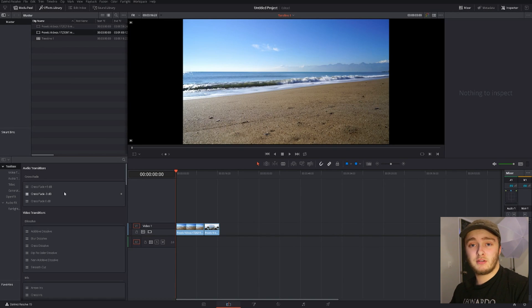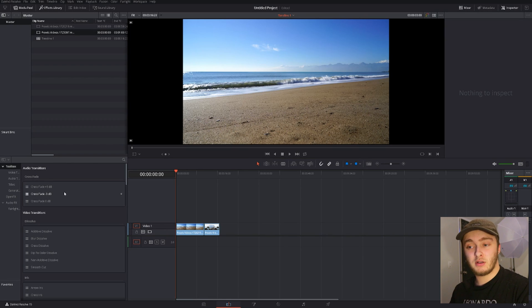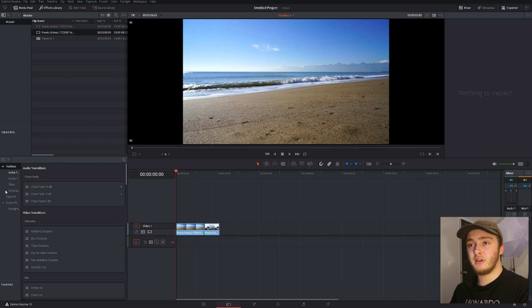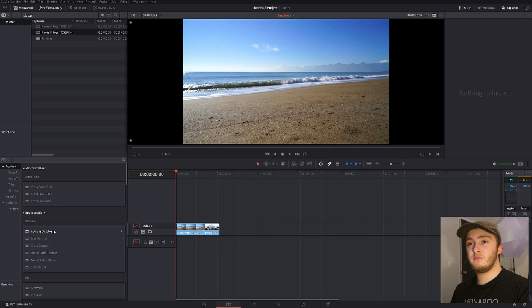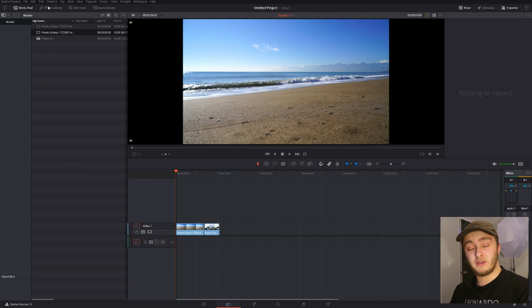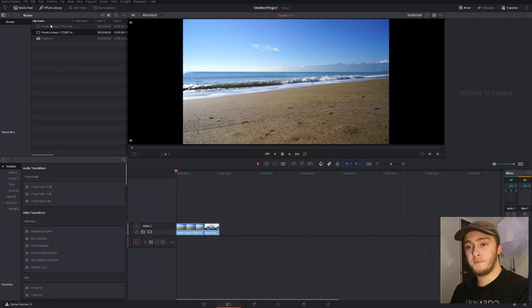The first thing that you're going to want to do when you're using your Universe plugins is to go into your effects down here. If you don't have this you can go up here and click on effects library and it will pop up for you.